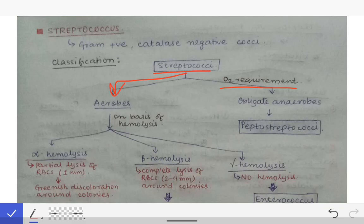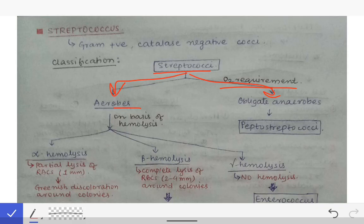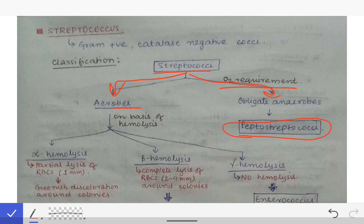Streptococci are first classified on the basis of O2 requirement into aerobes (obligate aerobes) and obligate anaerobes. Obligate anaerobes means when they come in contact with oxygen they will die — they can only live in the absence of oxygen. Aerobes means those bacteria which need and can live in the presence of oxygen. The obligate anaerobes found in the streptococcus family are those found in the stomach.